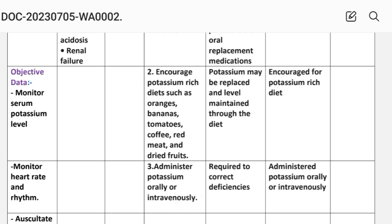Intervention 2: Increase potassium-rich diet such as oranges, bananas, tomatoes, coffee, red meat, and red fruits. Rationale: Potassium may be replaced and levels maintained through the diet. Implementation: Increase potassium-rich diet.